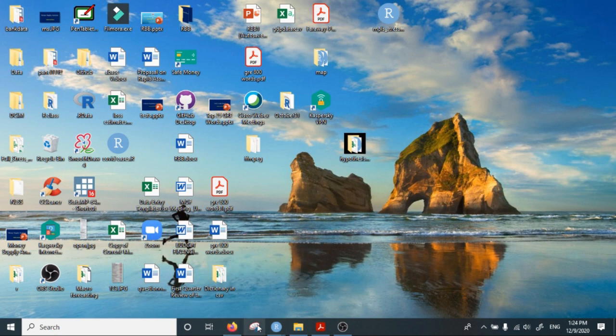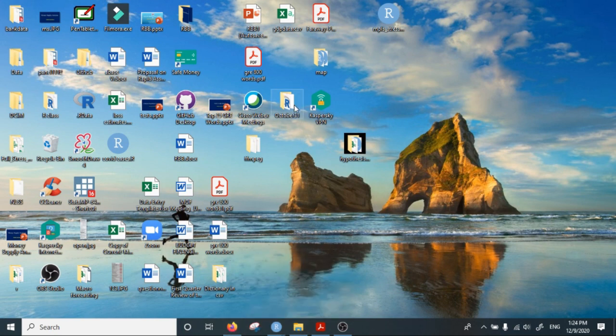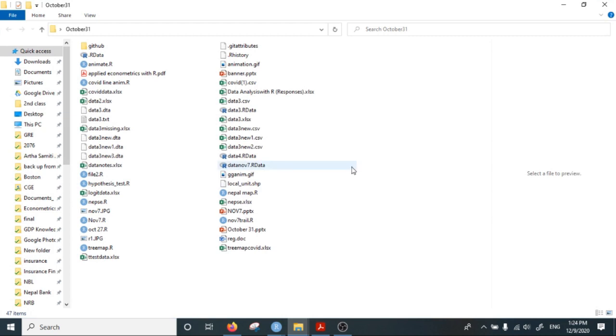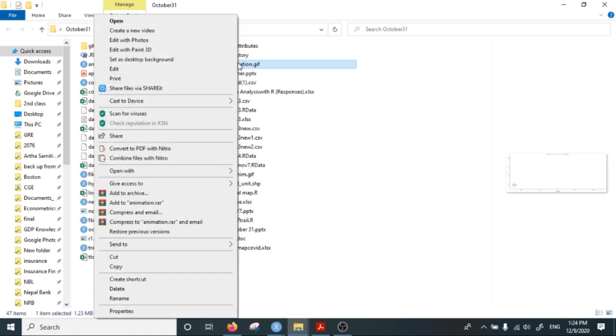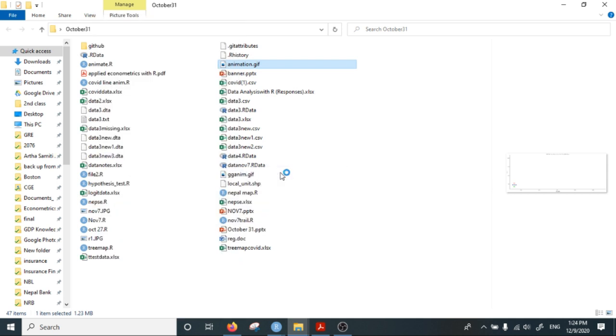We can have a look at the animation that I have created. This is my working directory and this is the animation that I have created. You can open it with any browser, Internet Explorer or Mozilla Firefox, and look at the animation you have created.